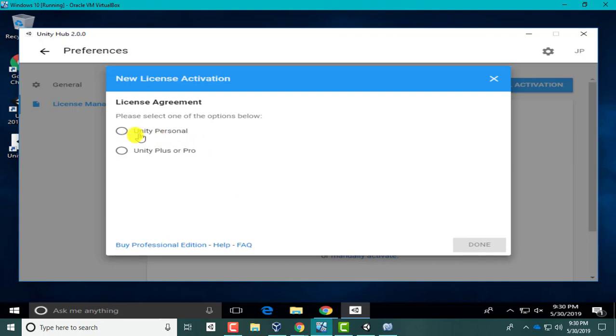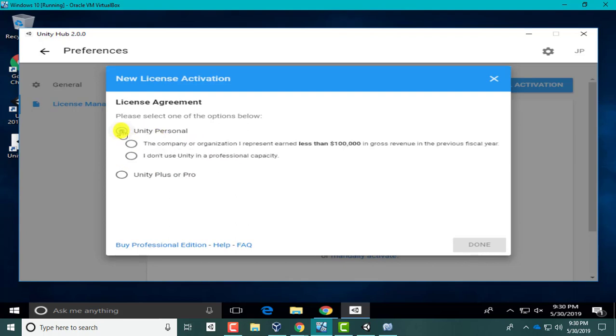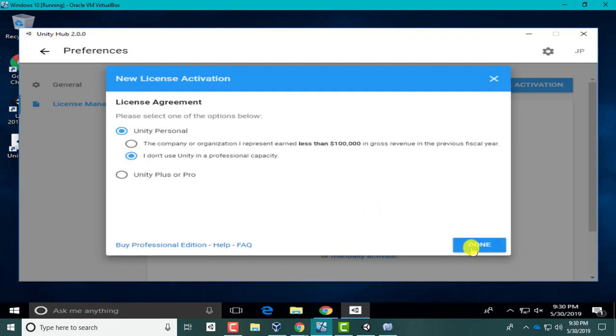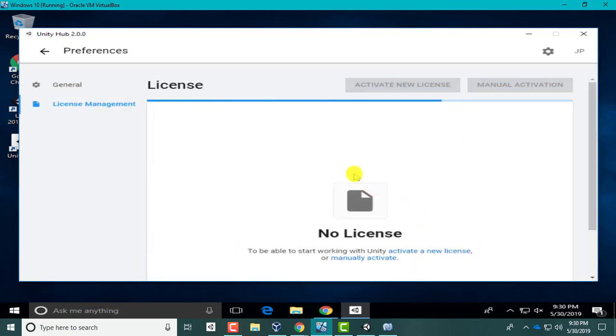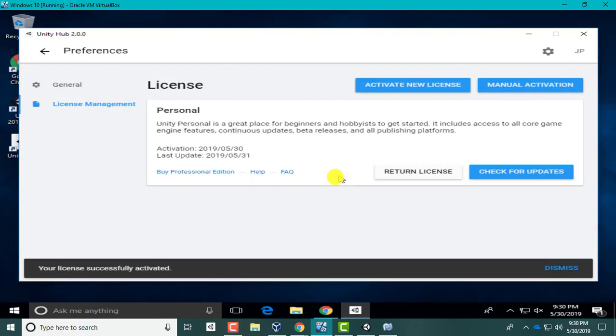You're going to choose Unity Personal. As long as you're making less than a hundred thousand dollars profit from apps, you can get it for free. I don't make anything off this, so I'm gonna hit 'I don't use Unity in a professional capacity' and give it a sec. My license is activated. Hit back.